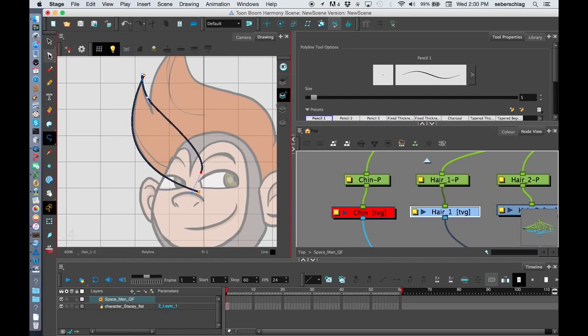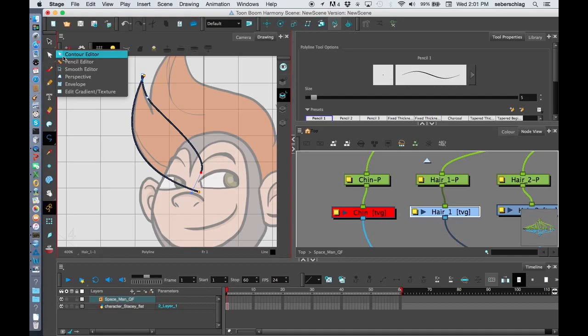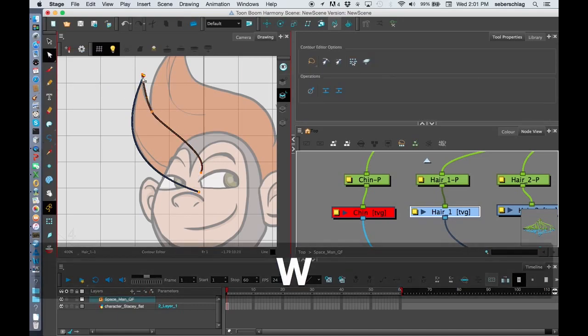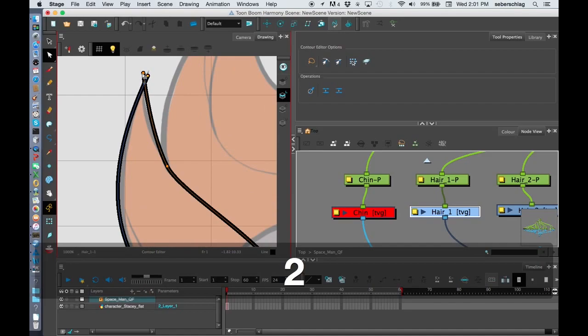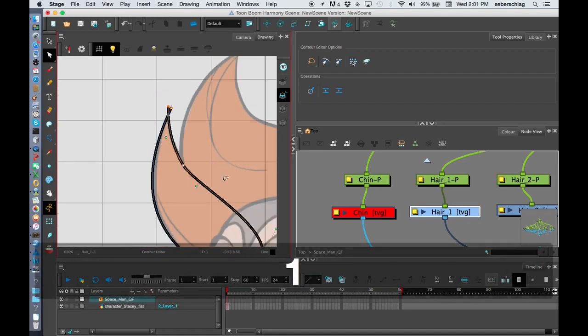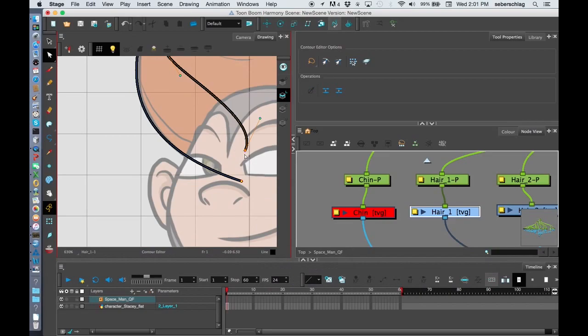Now I didn't get it exactly right, so I'll go to my contour editor and pull that down a bit. And I'll just pull this out so it matches.